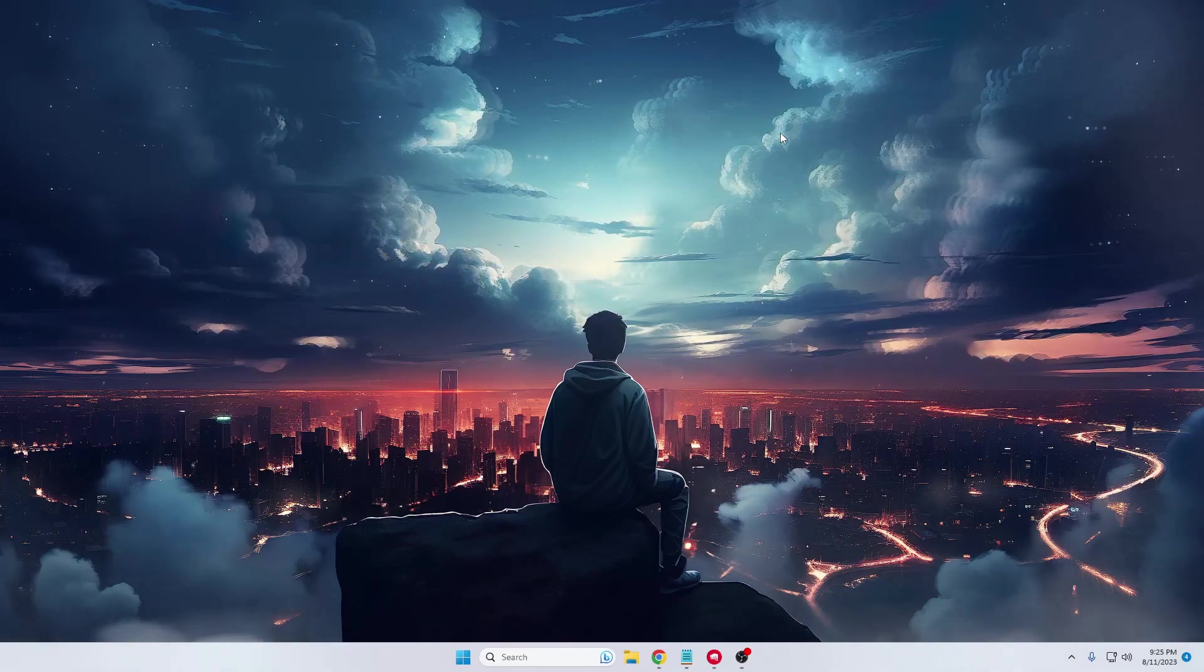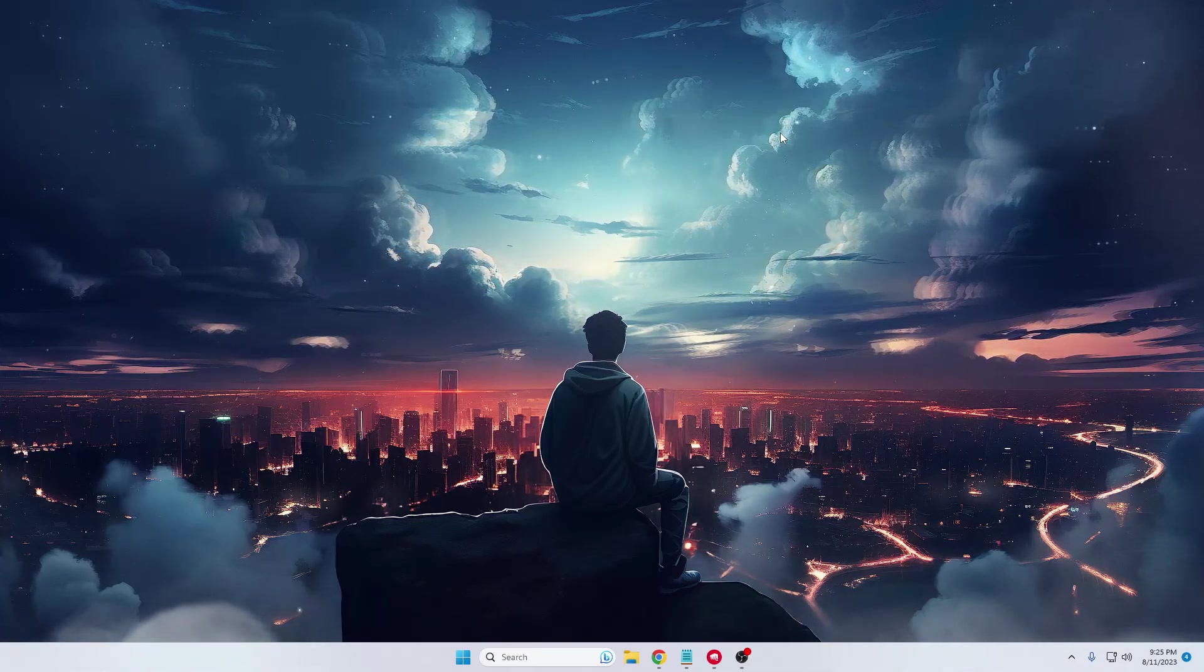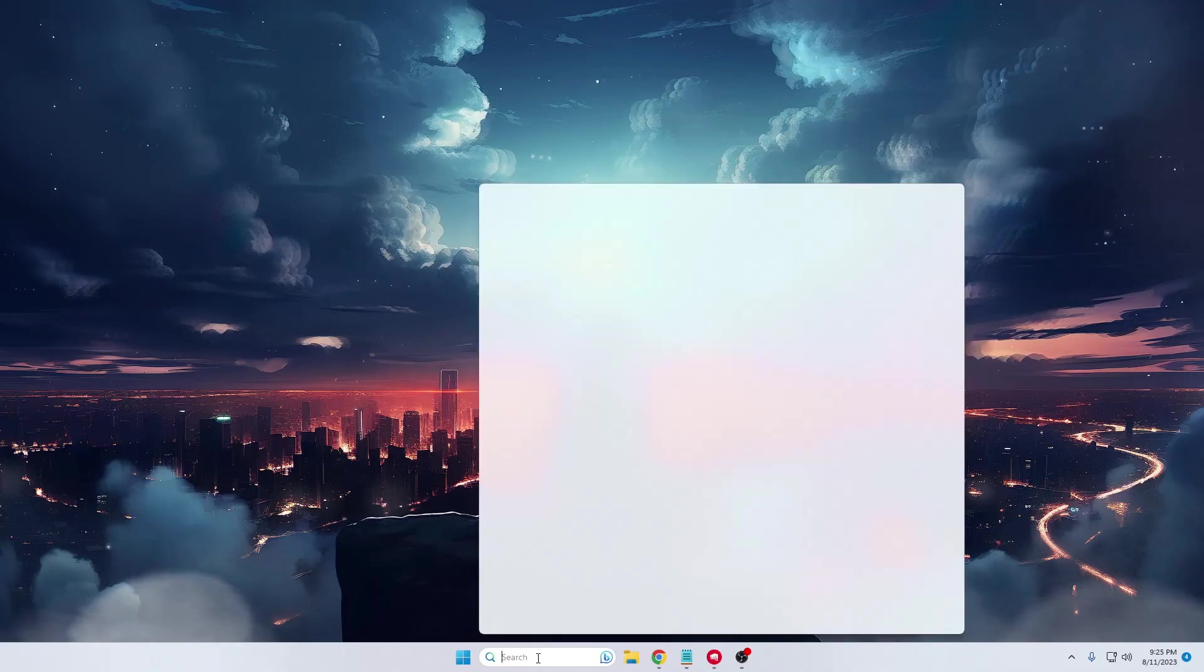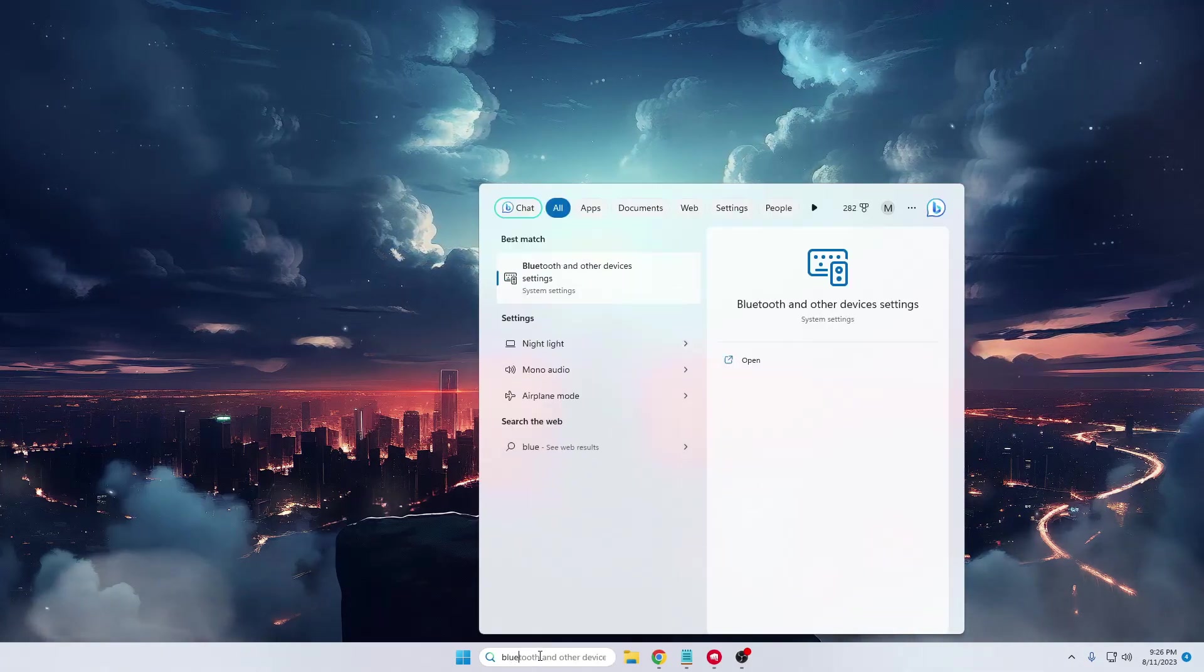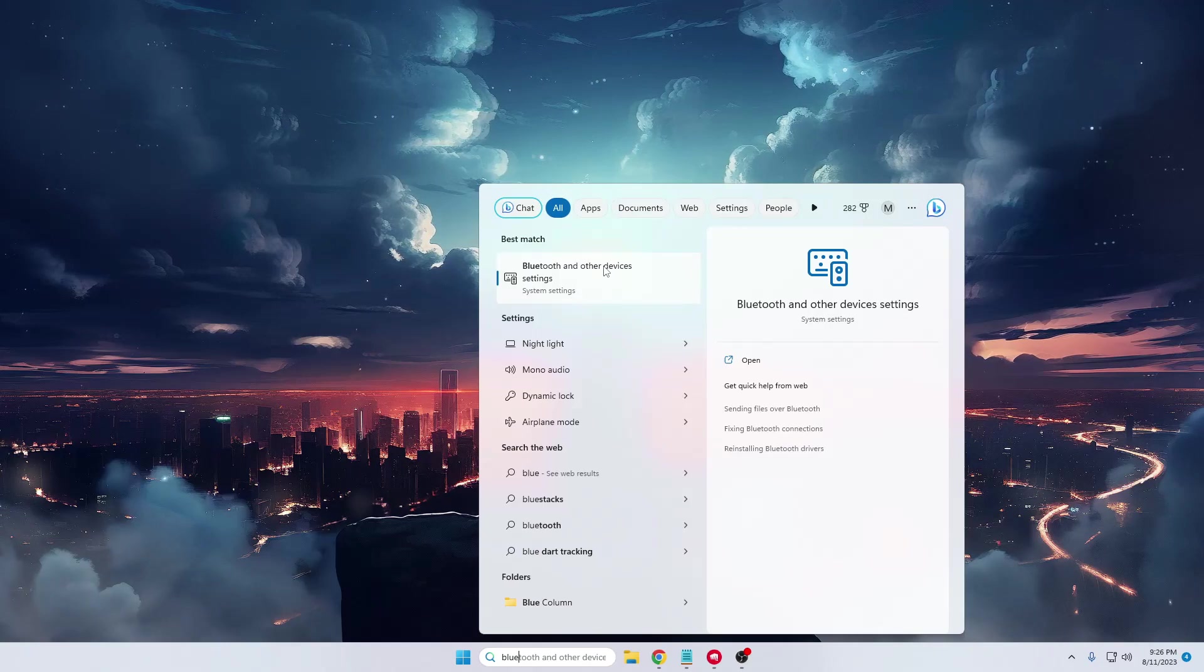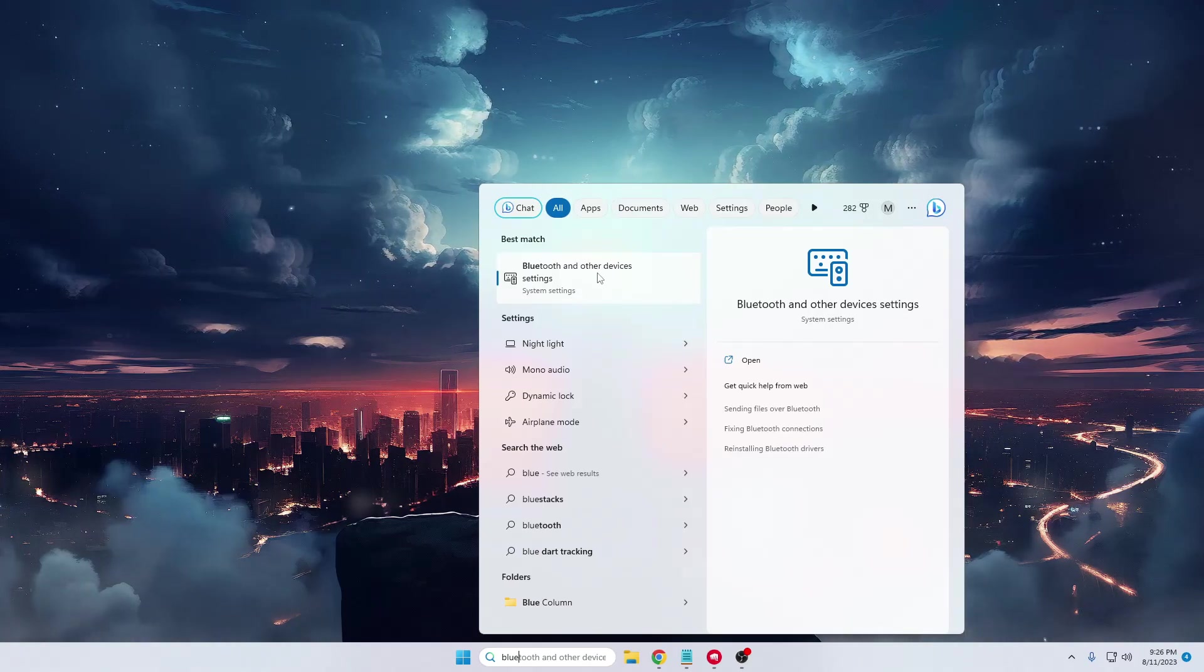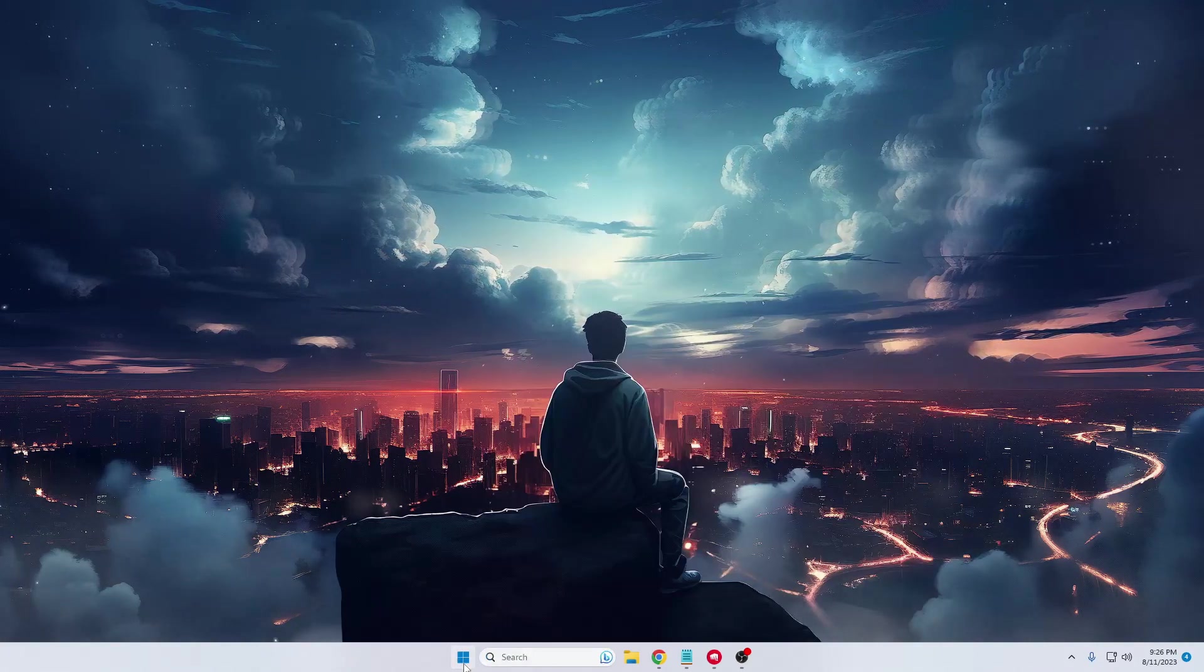Now, whenever you try to use Bluetooth, you might find that there is no Bluetooth driver installed or you don't get any Bluetooth option. For example, if I click here and search for Bluetooth, I can find Bluetooth and other devices.